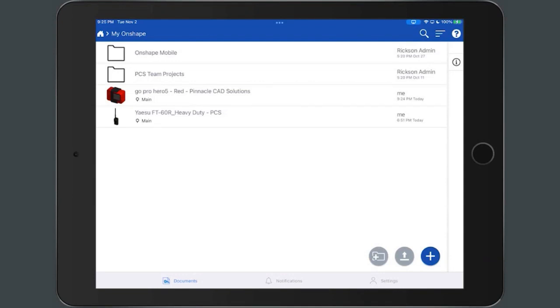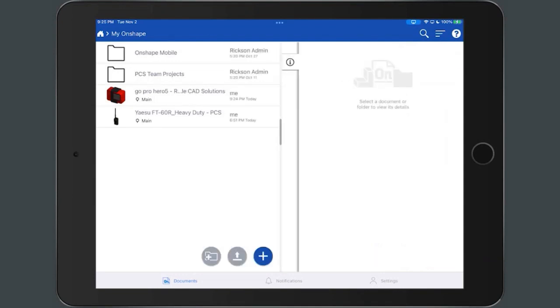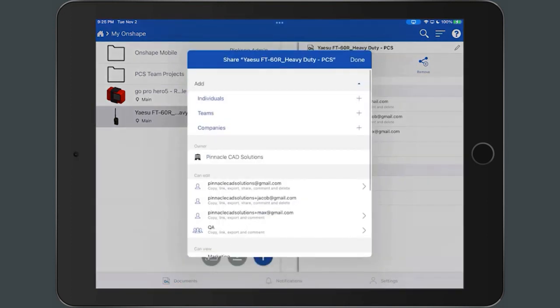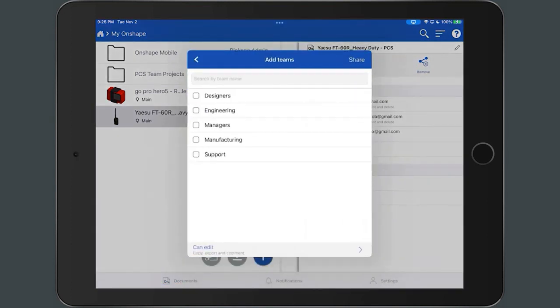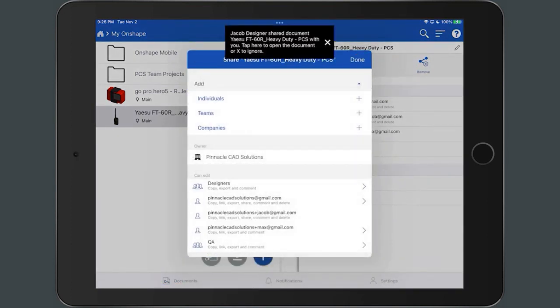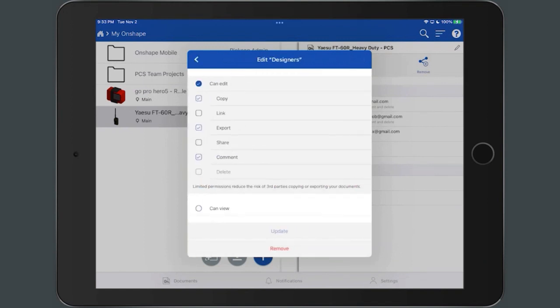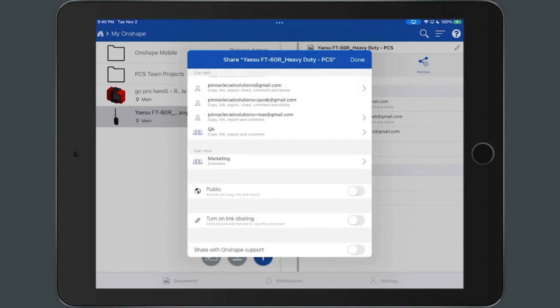On a mobile device, you have the ability to share a document with other designers, allowing for a more collaborative environment among the design team, as well as change permission levels or make a document publicly available.